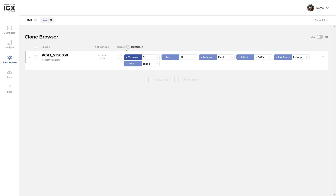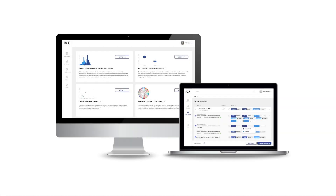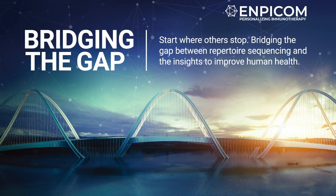This brief overview of the clone browser shows how the IGX platform takes the hassle out of organizing your repertoire sequencing data, and helps you to discover crucial, powerful insights quickly and efficiently.